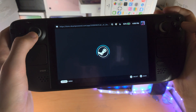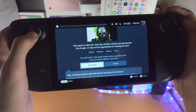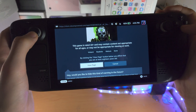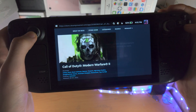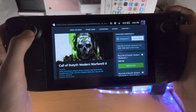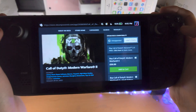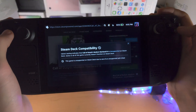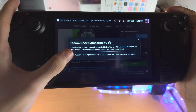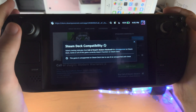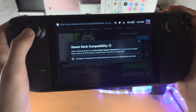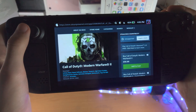Let's say I want to buy Call of Duty Modern Warfare 2. Now, some games outright do not work. You will see the Steam Deck compatibility and you can click on learn more. This game has an anti-cheat, and the anti-cheat makes it impossible to play on the Steam Deck.